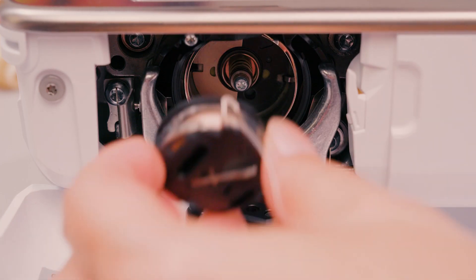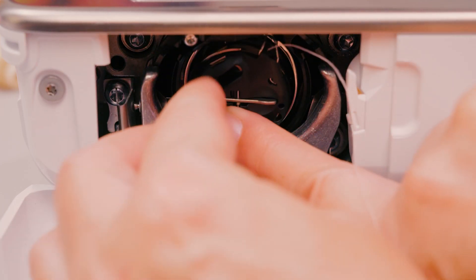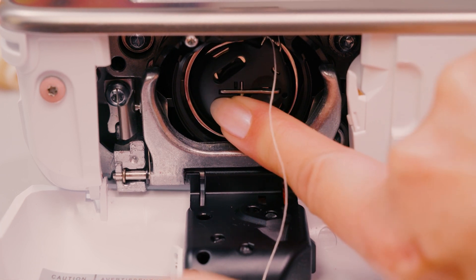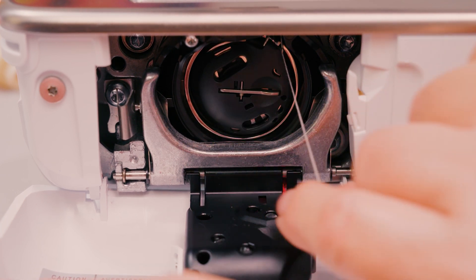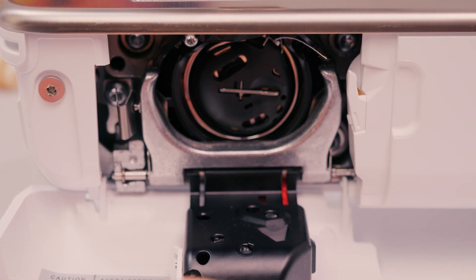Re-insert the bobbin case with the guide upwards and press on the center of the bobbin case until it audibly clicks into place.